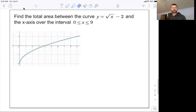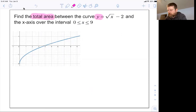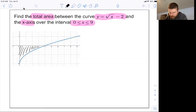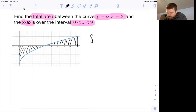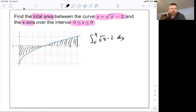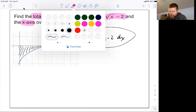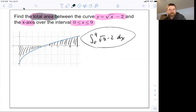The last type would be one like this: find the total area between the curve y equals square root of x minus 2 and the x-axis over the interval 0 to 9. That means it's asking for the total area from 0 to 9. I am not going to want to find this by doing the integral from 0 to 9 of square root of x minus 2 dx. Take a moment and see if you can figure out why this would not be a good way of finding total area.